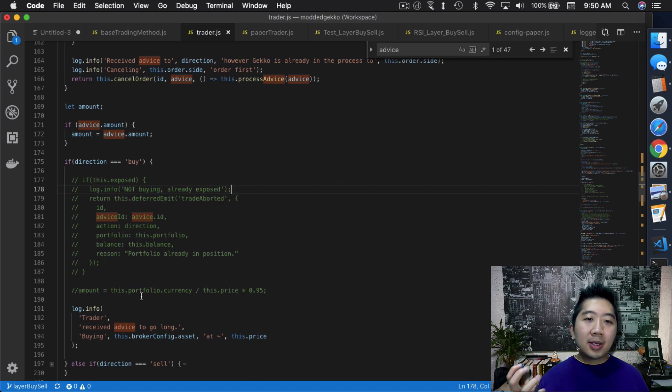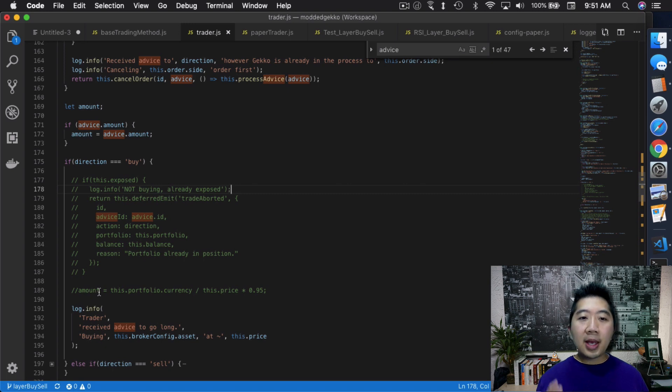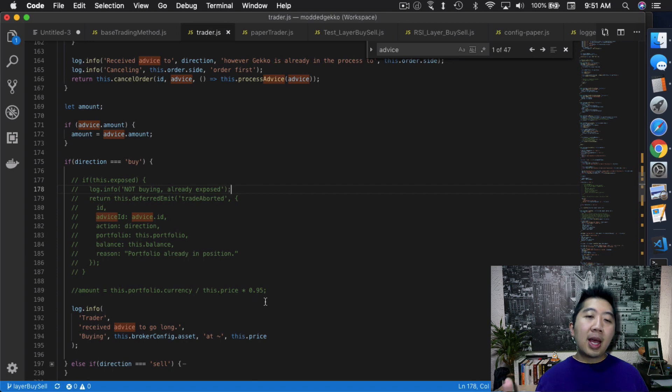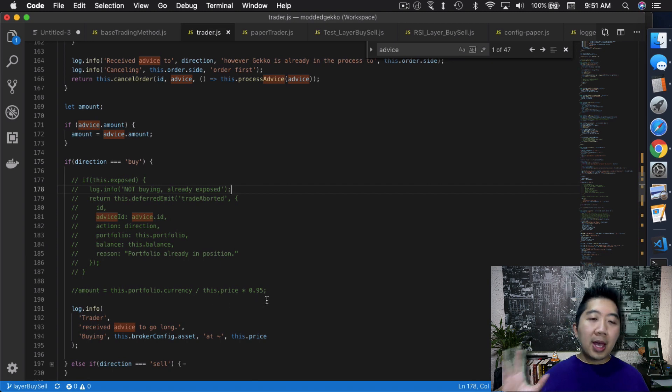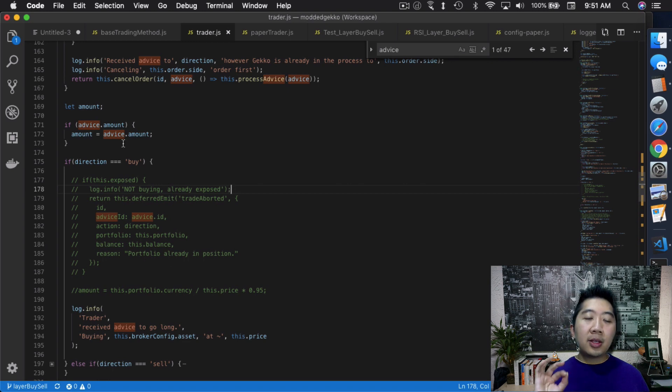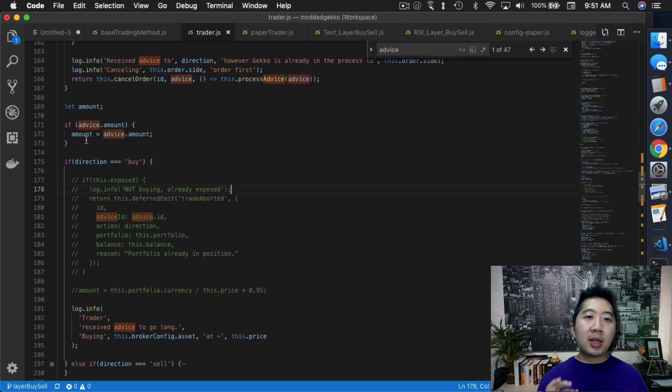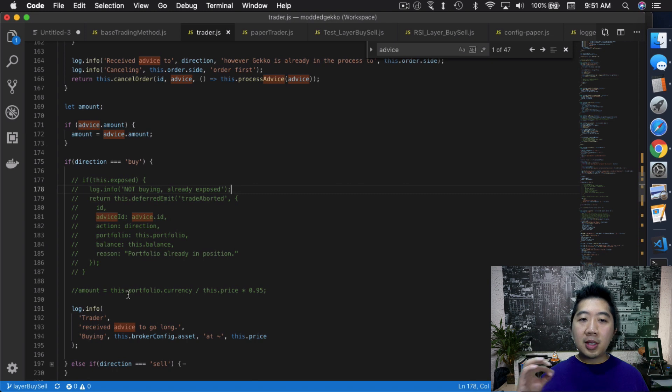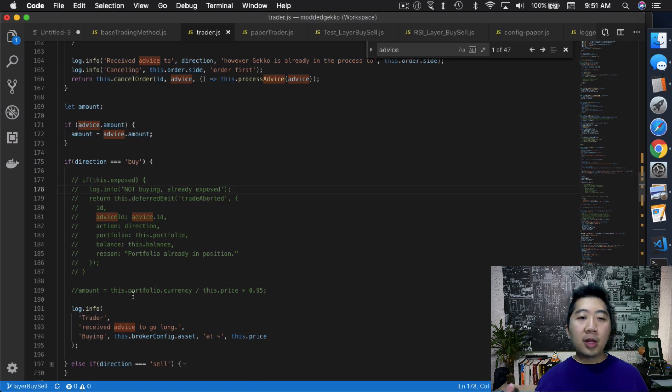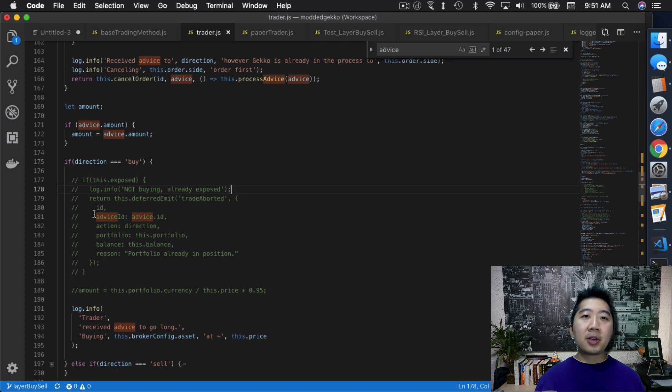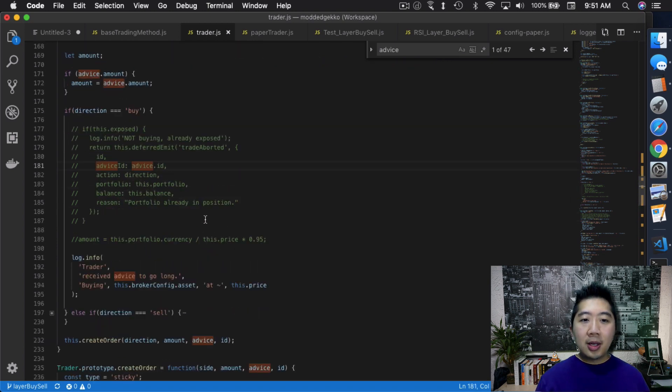So originally, the amount that is determined by Gekko is basically how much fiat currency you have in your portfolio divided by the price times 95%. That's basically how they calculated originally. Again, we're not using that anymore. We are using the amount that we specify in the strategy itself. So that's why the amount gets filled this way from the advice.amount instead of getting filled just by the entire portfolio balance. This is a very basic change overall. It's not very difficult to understand.